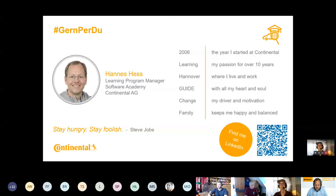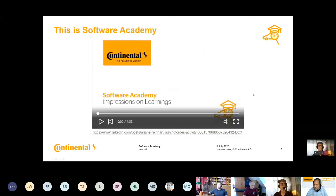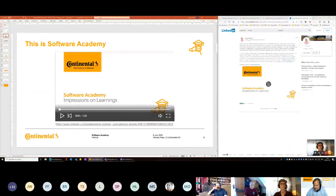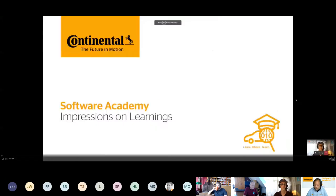Before we dive completely in, I would love to run a quick video for you — which is really great for showing what the Software Academy is about.